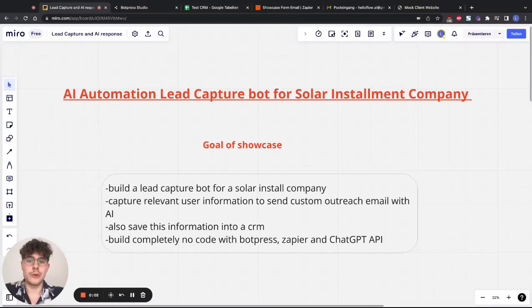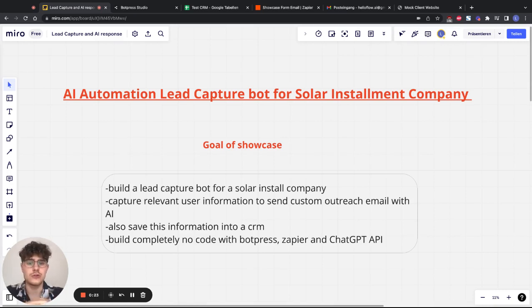Today I'm going to show you how to build an AI automation lead capture bot for a solar installation company as an example. The idea is that a user can submit a form and from this form gets a custom email response to increase the response rate. You can also use the same thing for lead ads. The whole thing is built with BotPress, Zapier, and ChatGPT and it's completely no-code.